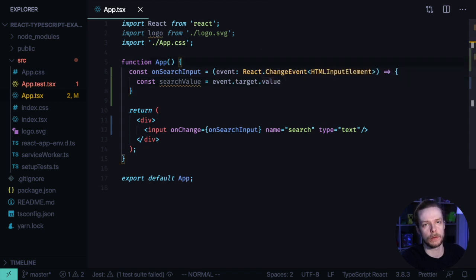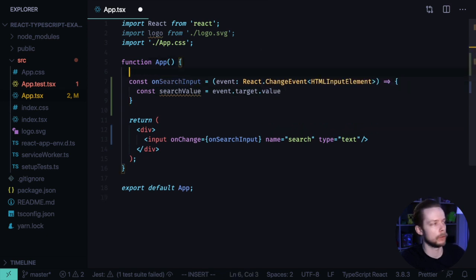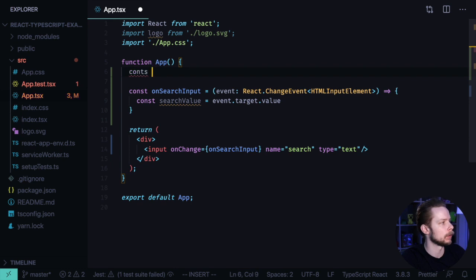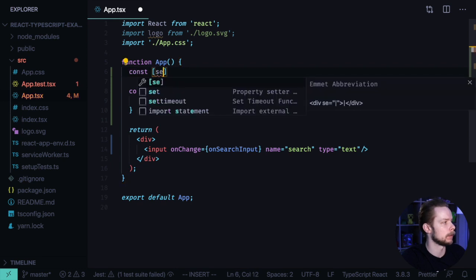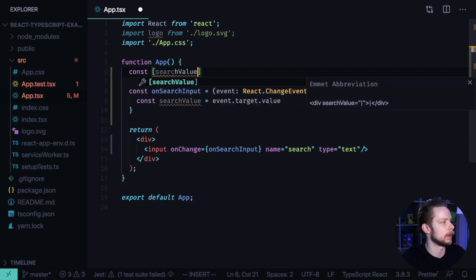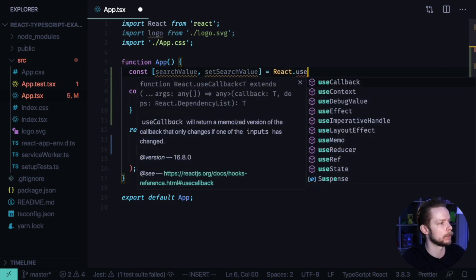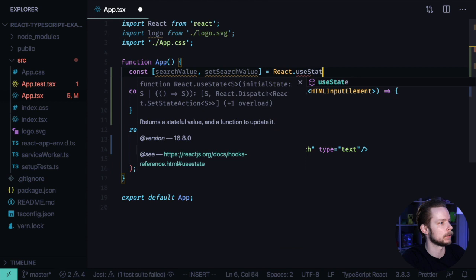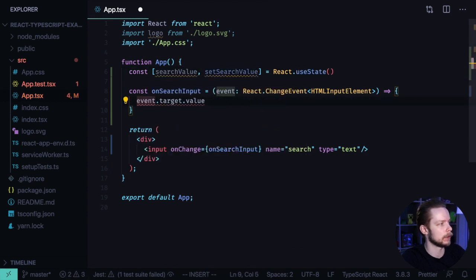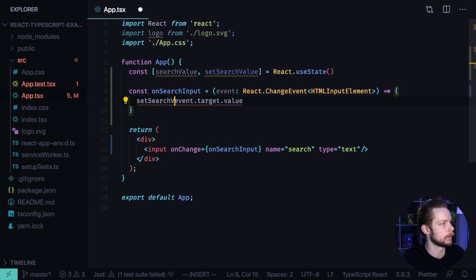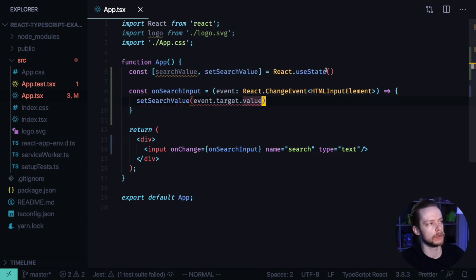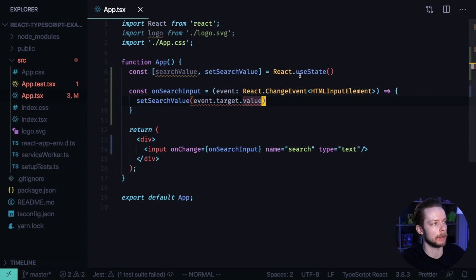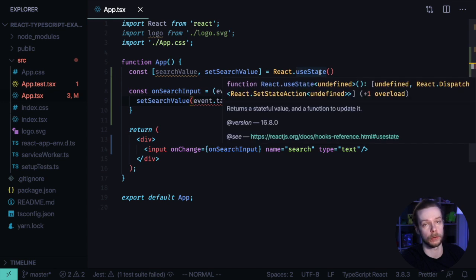We can use React useState hook to store this search value. const [searchValue, setSearchValue] equals React.useState. Here we can remove our constant. And instead call setSearchValue. When you use useState with TypeScript, you need to specify the type of the value you're going to store there.